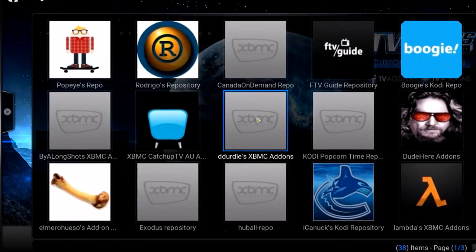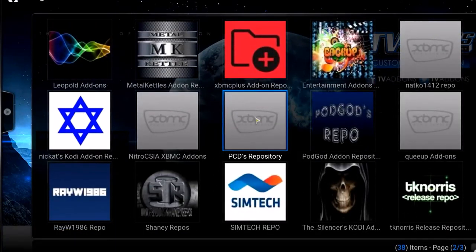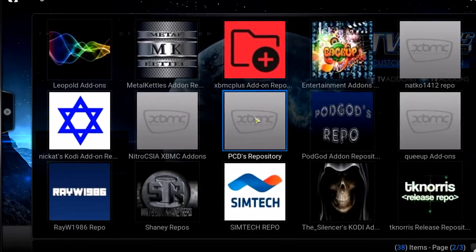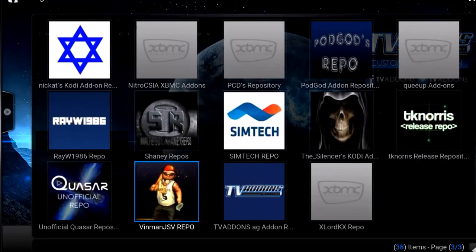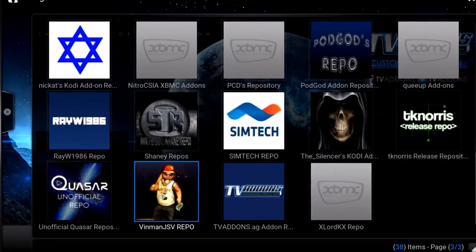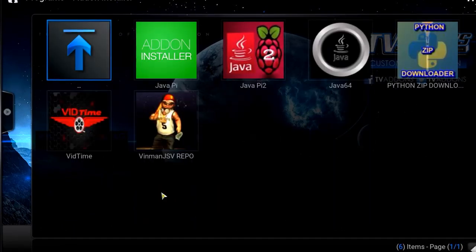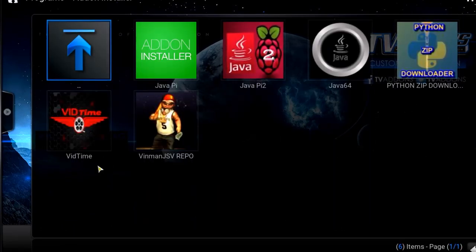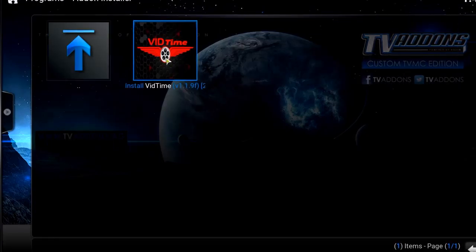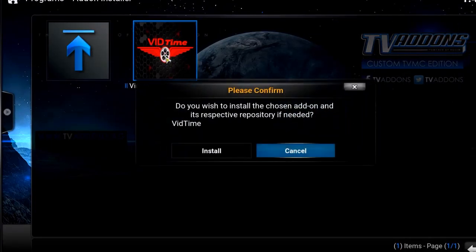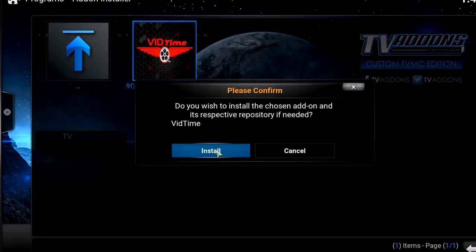I'm going to get all your list of all the repositories available. These are not installed yet. So we're going to go down here to Vinman, and you're going to see right here — VidTime. Click that, install. Do I wish to install it and its respective repository if needed? Yes.